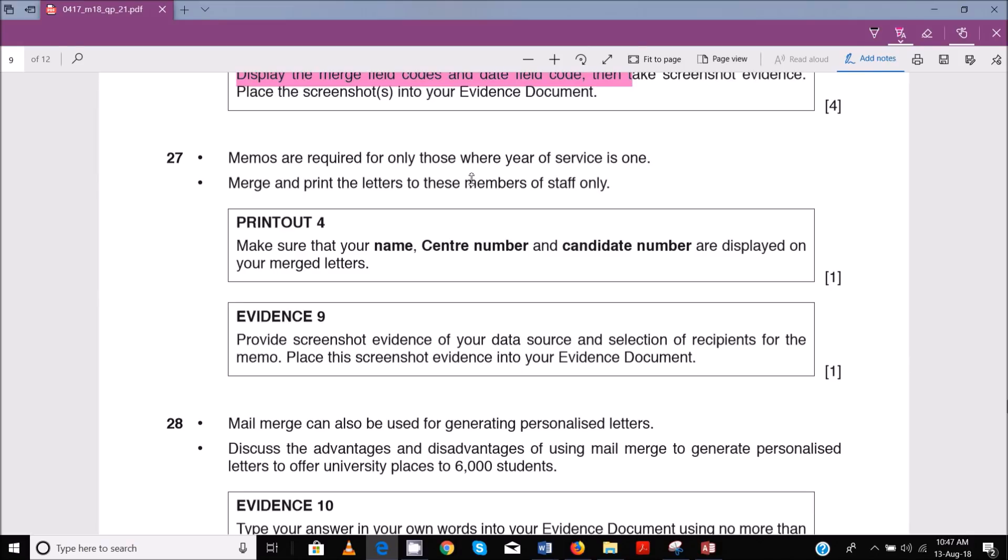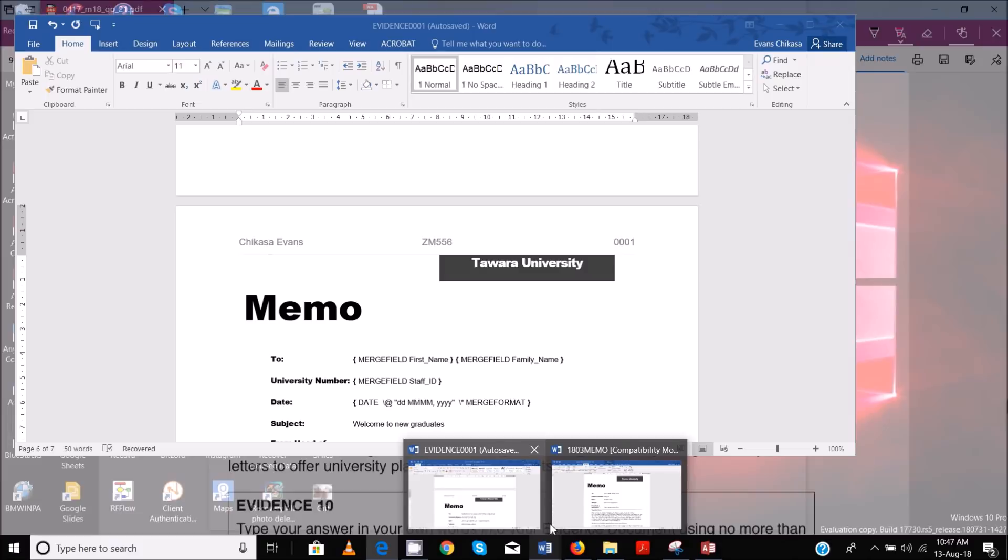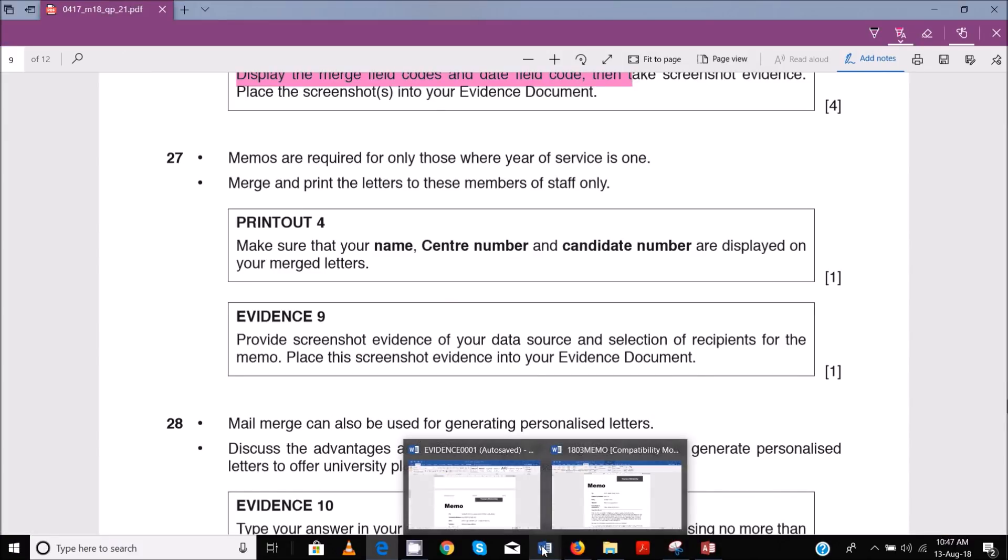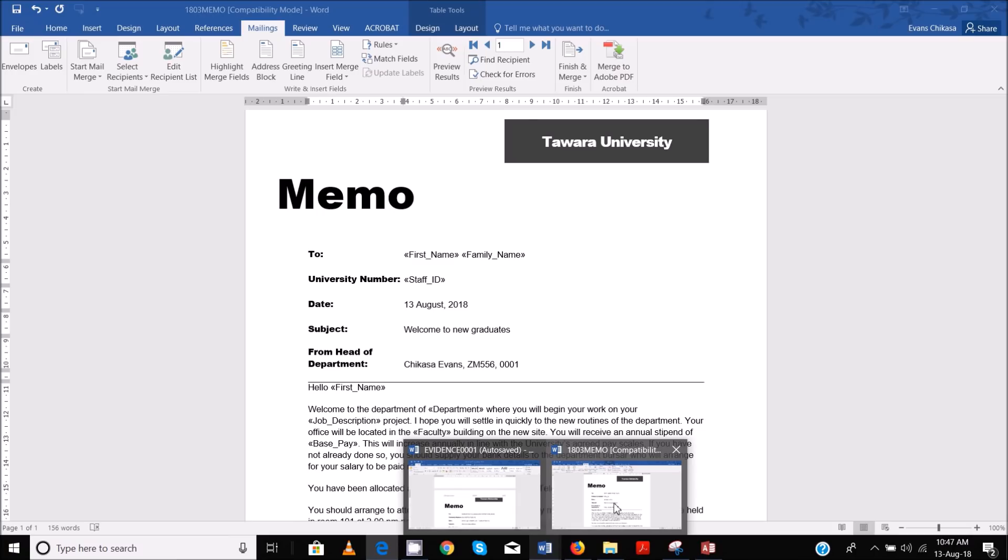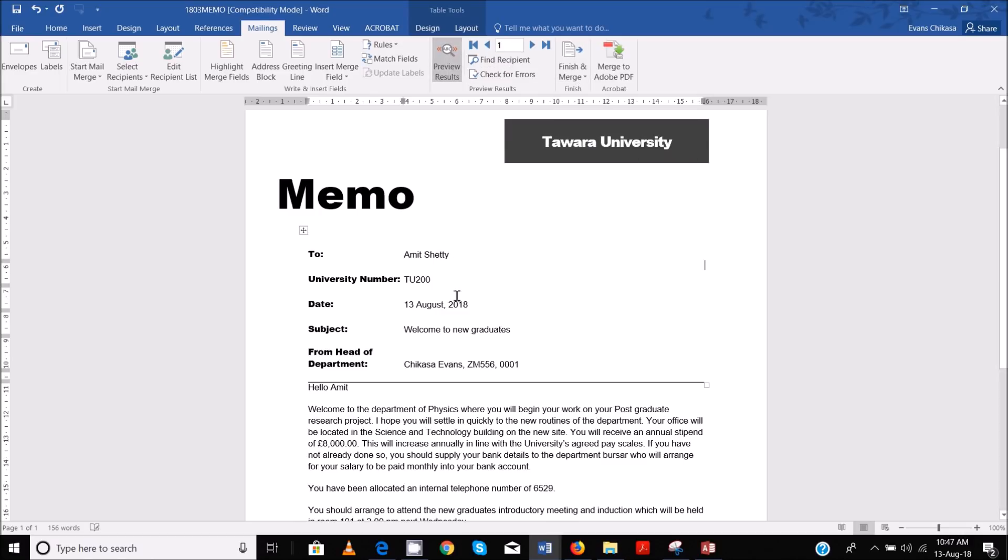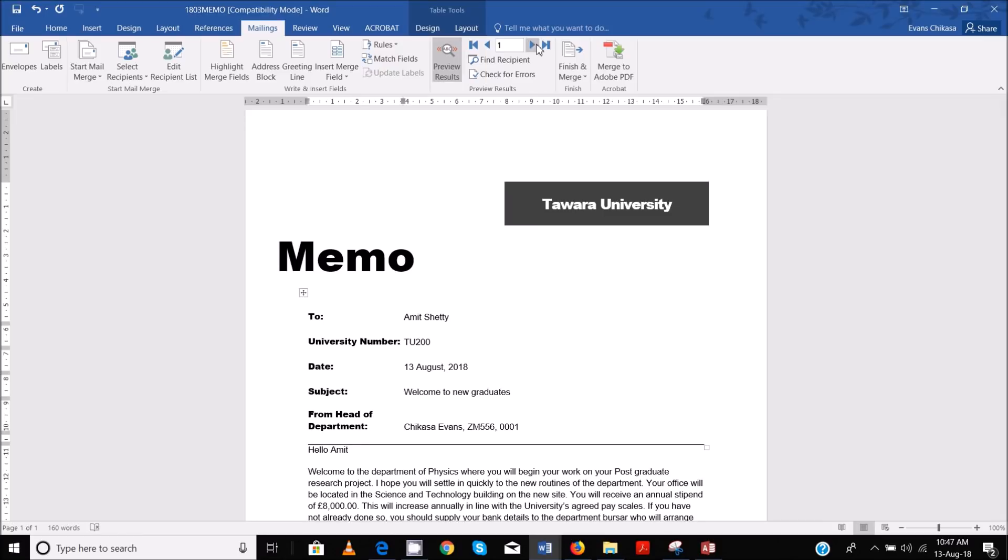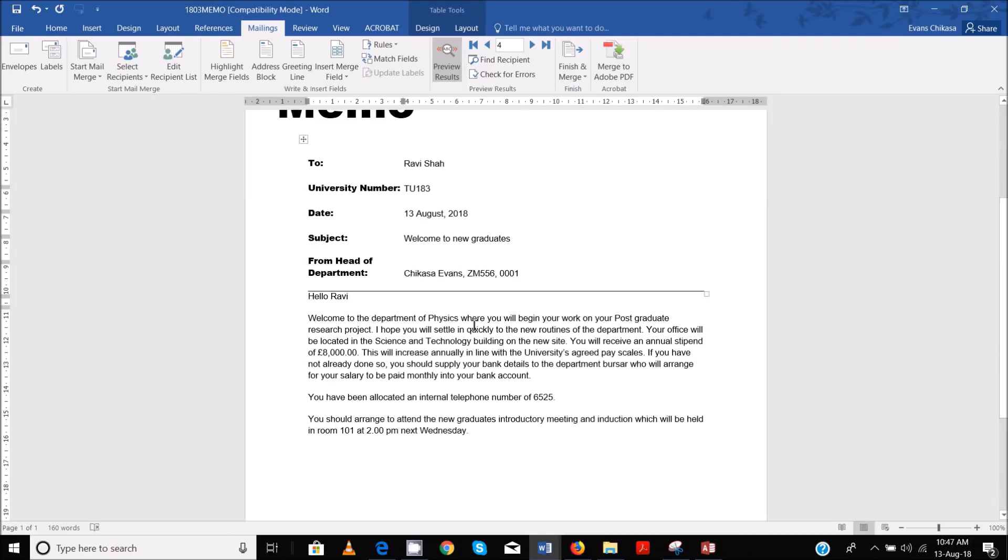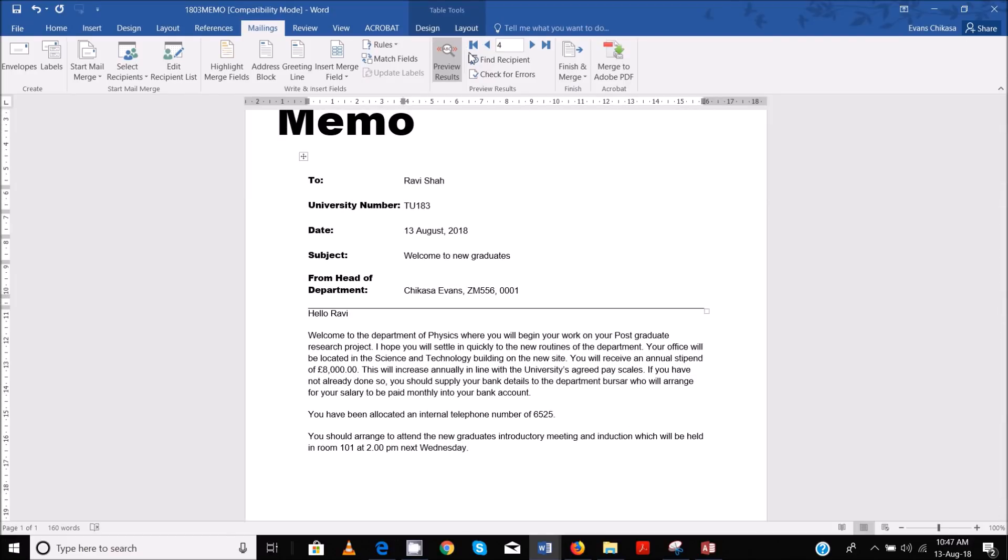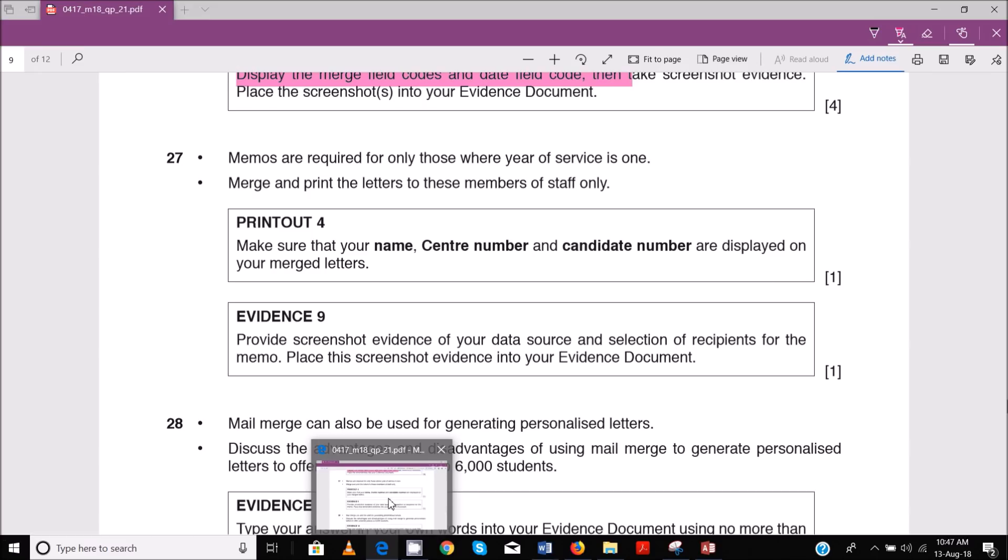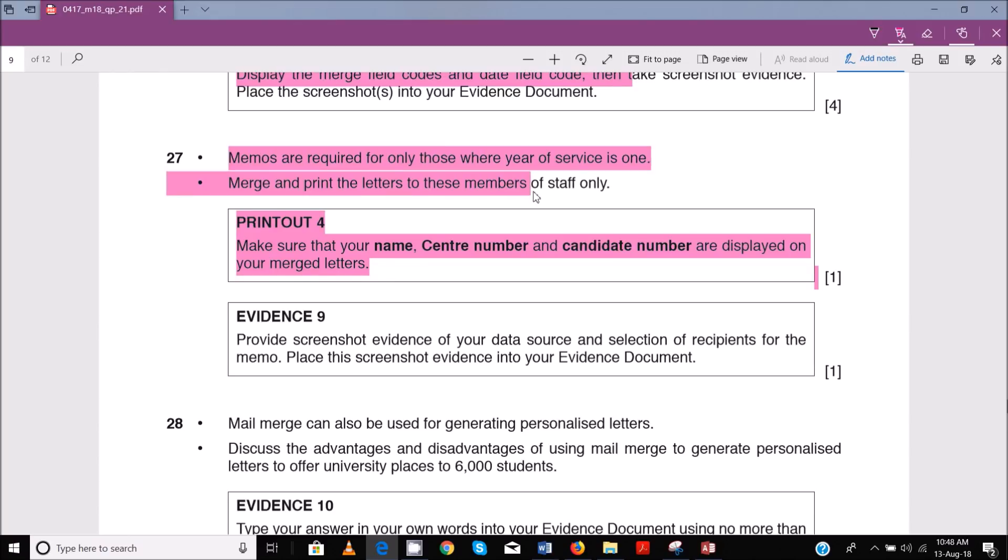So now the next thing that you're supposed to do - it says print and merge and print the letters only to these staff members. What you need to do now is first of all you can preview the results, see that they are there. You can print out these, you can finish and merge and print out these individual merge letters. Other than that, so you can do your printout here guys. I'm not going to do the printout, I showed you how to do that.